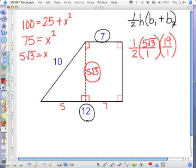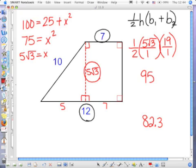What is it? 82.3? Doing the math this way: 19 times 5 is 95, times the square root of 3, over 2.